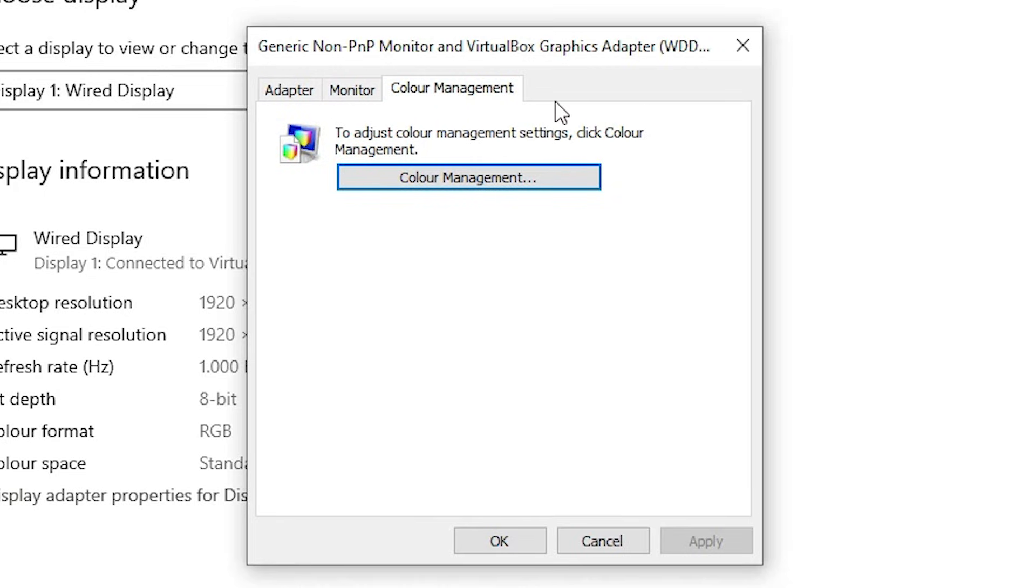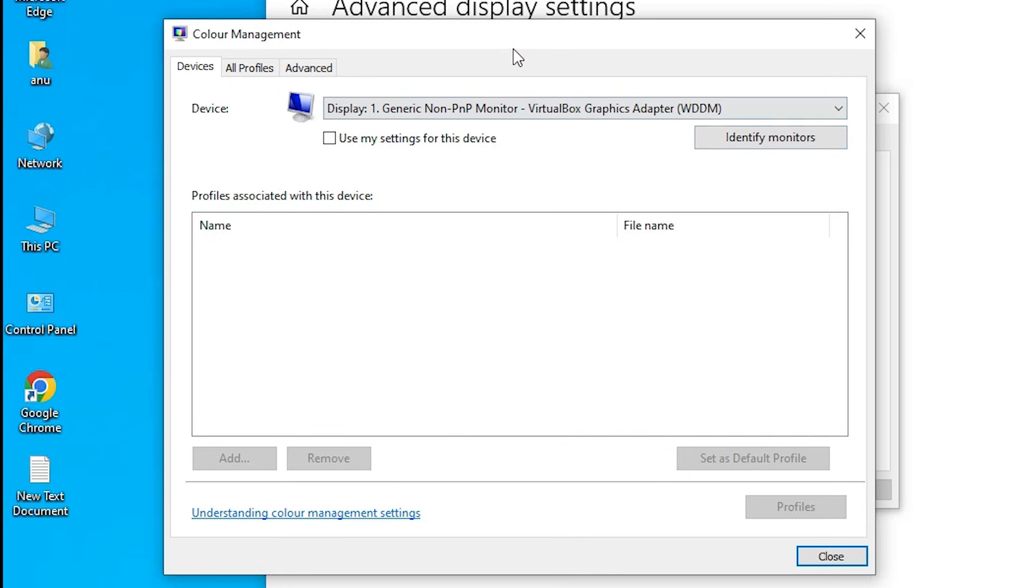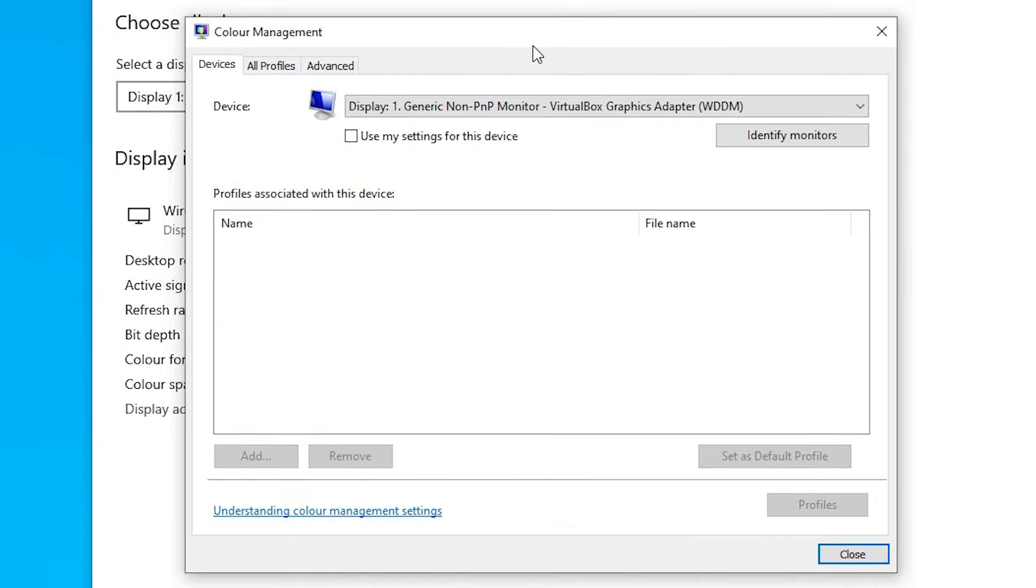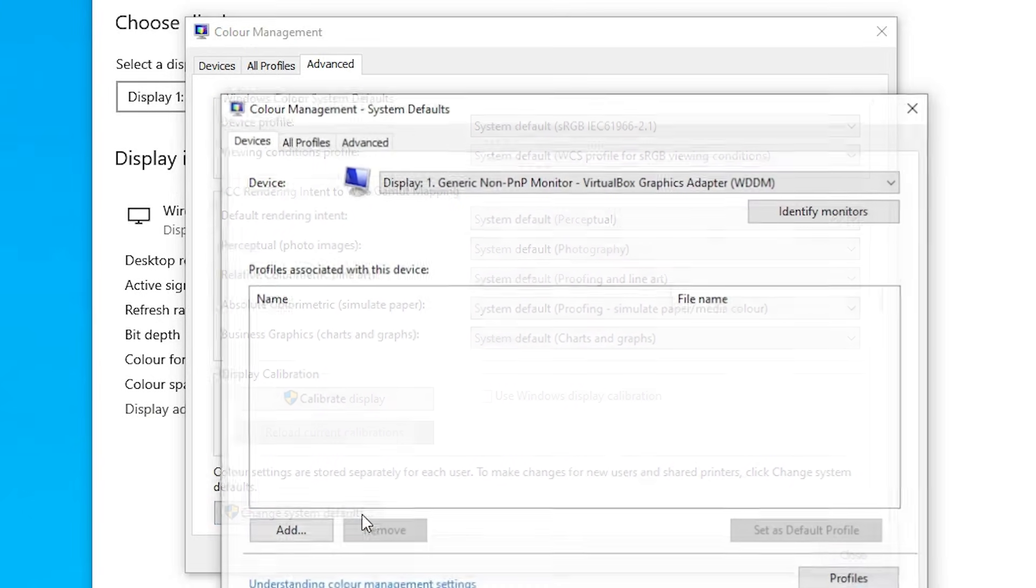In Color Management, we find another Color Management tab. Click on it. Then find Advanced and click on Advanced. Here we find Change System Defaults. Click on Change System Defaults.